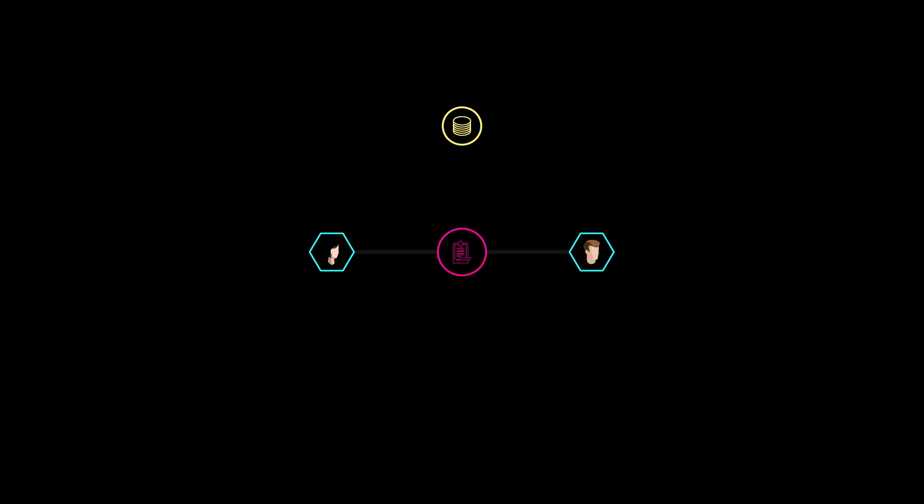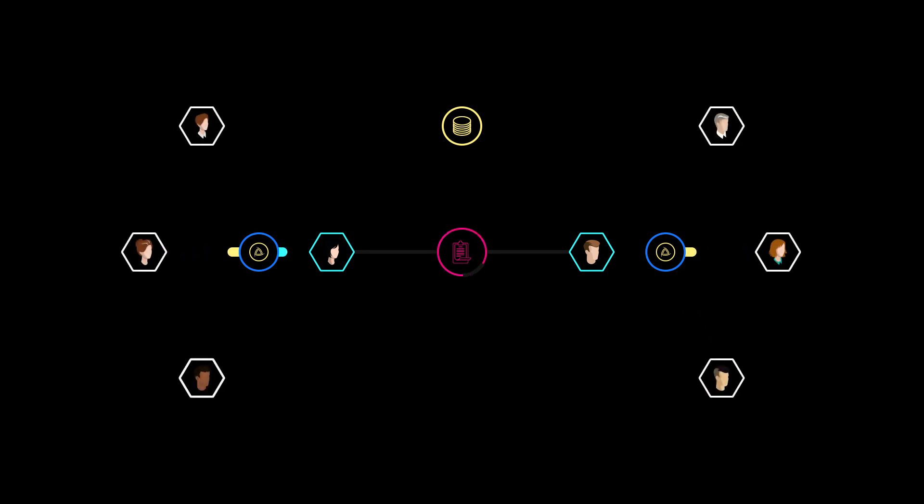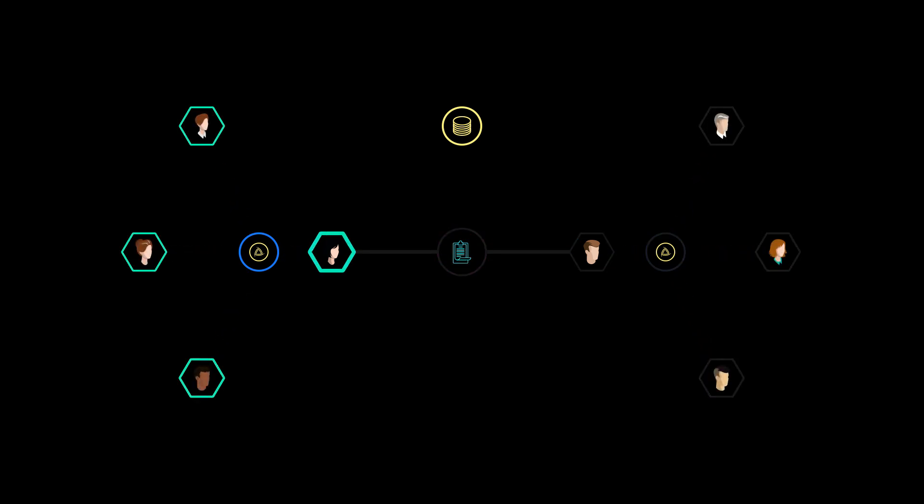In case of a contract dispute, each party offers a resolution. Anyone can vote with Jure tokens. The winning resolution is executed by the protocol.